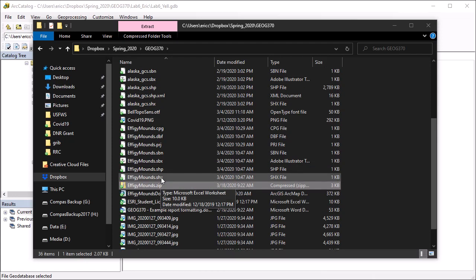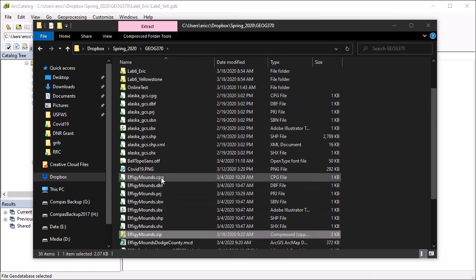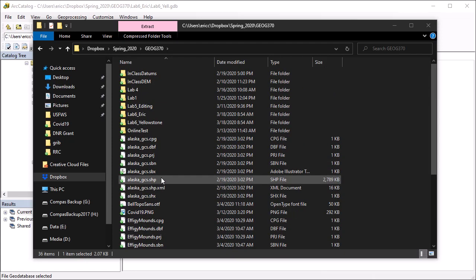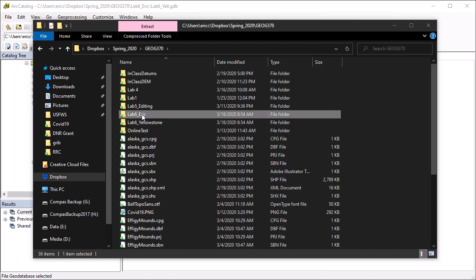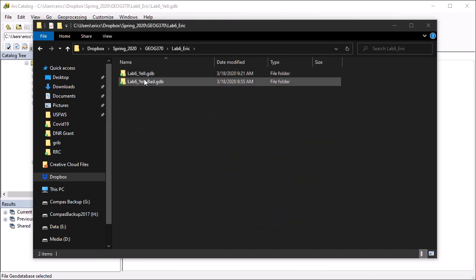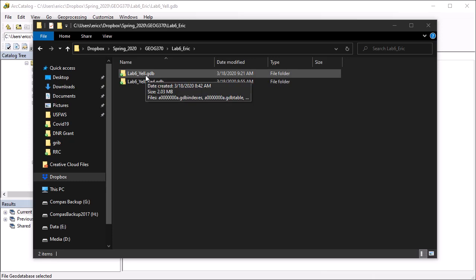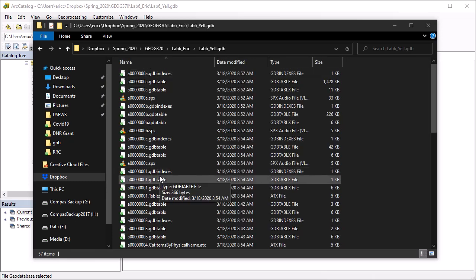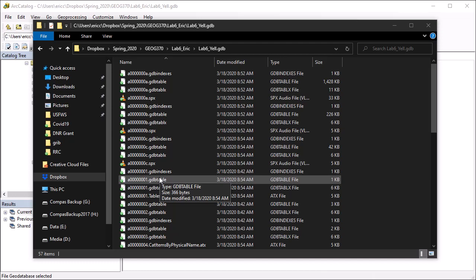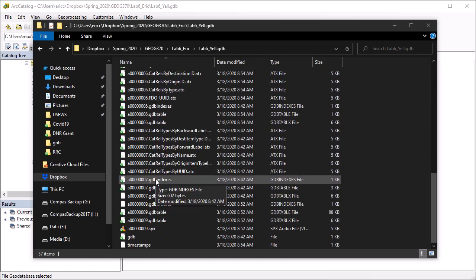Now, let's also talk about geodatabase. Now, those look a little bit different in File Explorer, and it's a little bit hard to see exactly where you want to zip. So I've got one inside this lab6 ERIC folder. So I'm going to open that up. Then I see these two geodatabases with the .gdb extension. Now, they're both folders. I can open this and see the inside of a geodatabase.